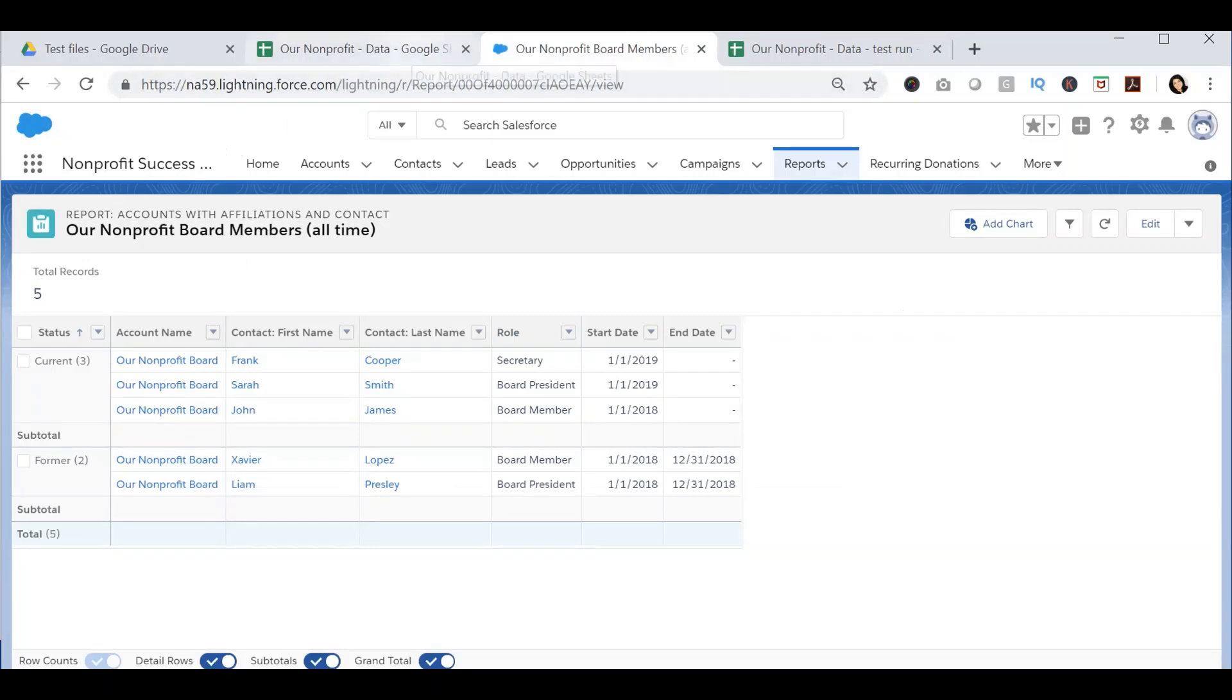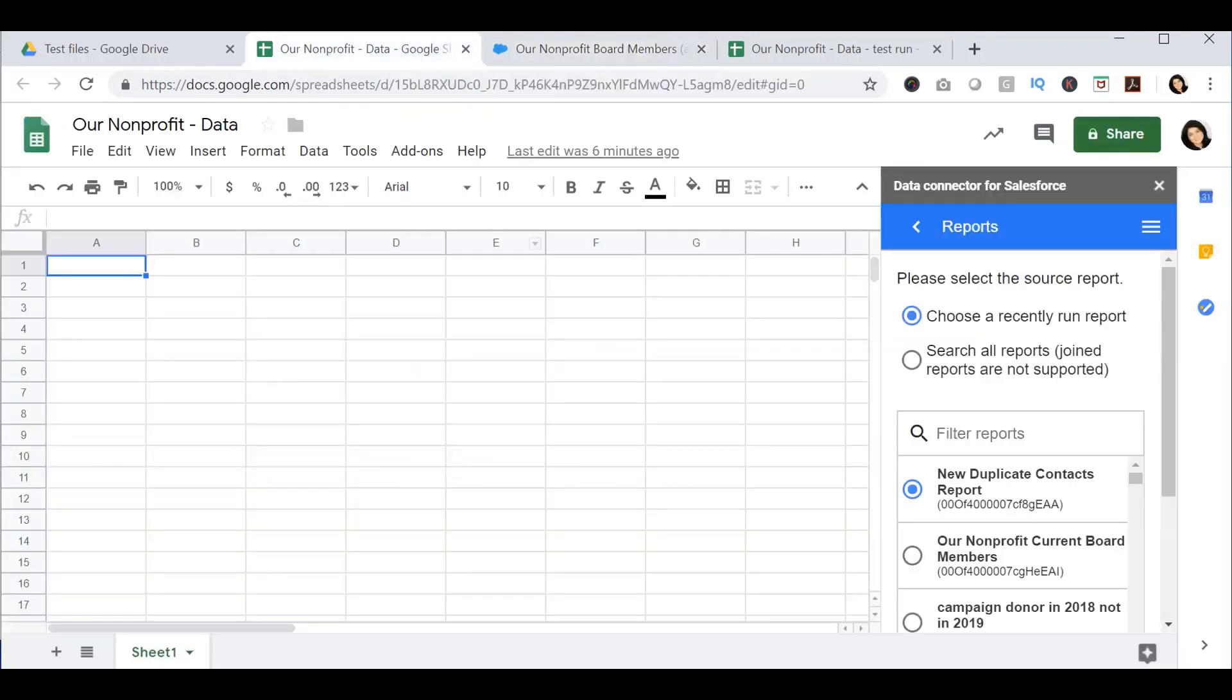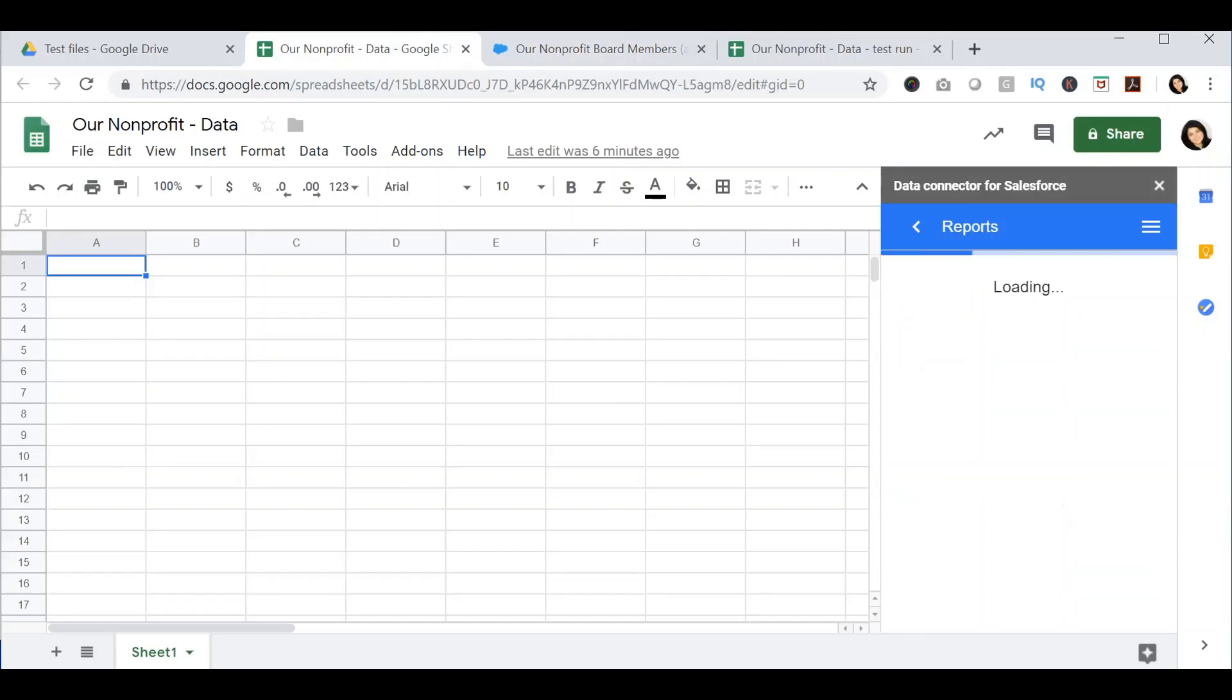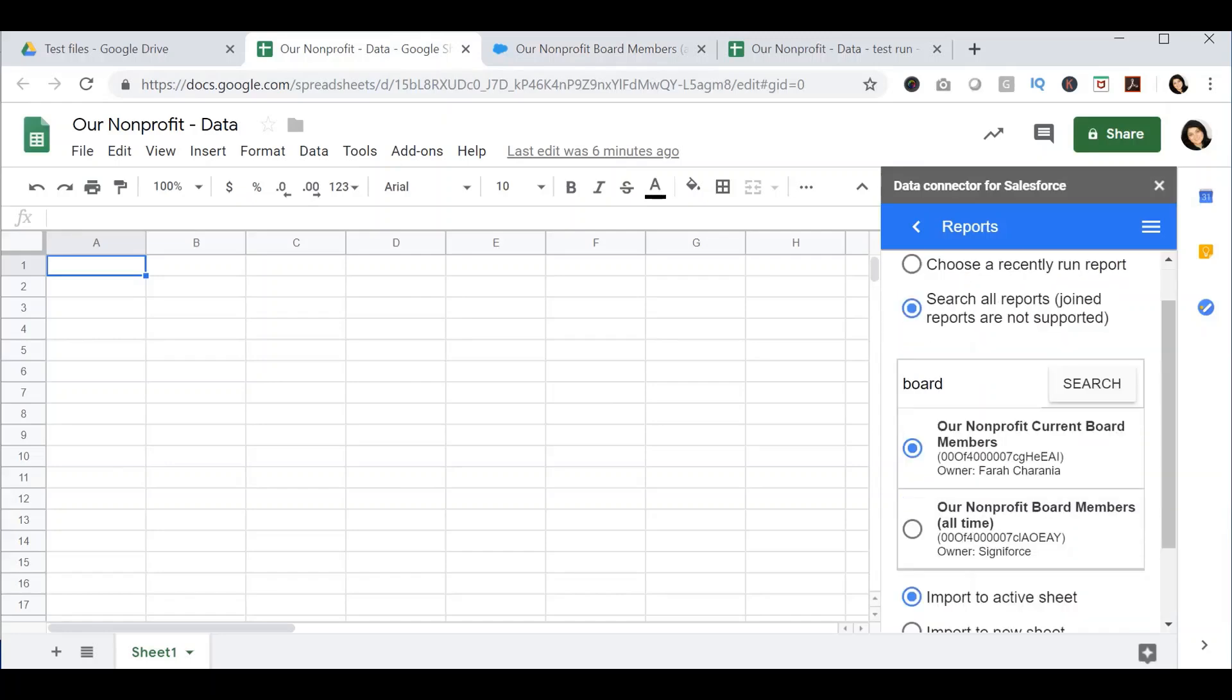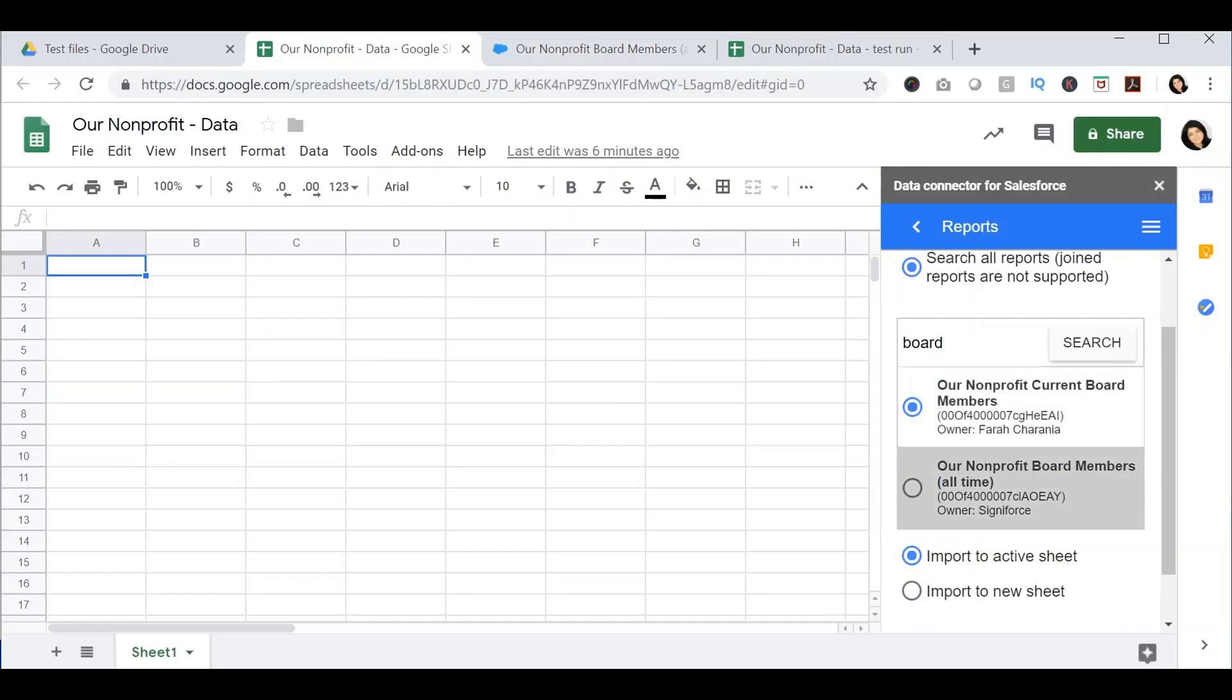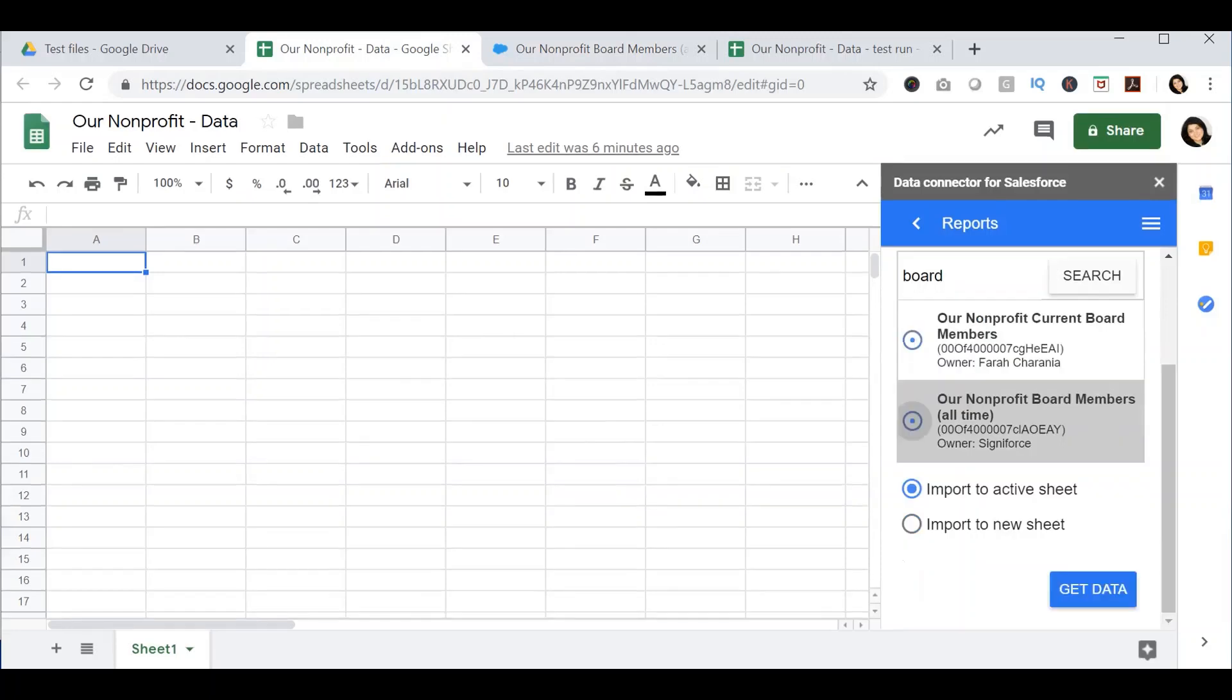This is the report that I want to pull into my Google Sheet. I want this data in my Google Sheet for many purposes where I need to expose this data to somebody who does not have access to Salesforce. I will select Search All Reports, type in a keyword for my report, press Search, and it will give me a list of the reports that have that keyword in it. I will select the Our Nonprofit Board Members of All Time.